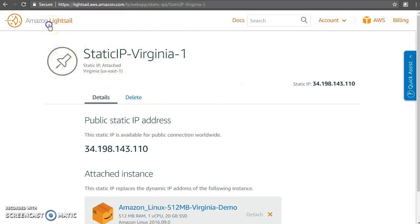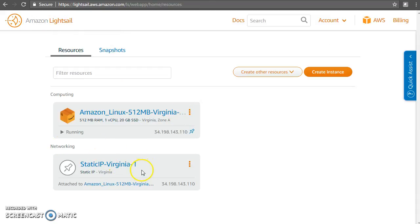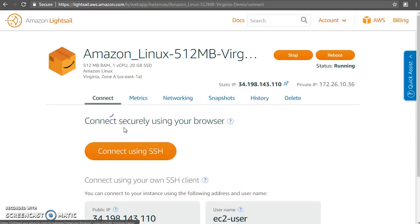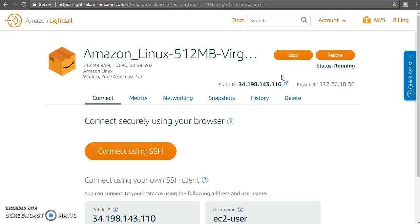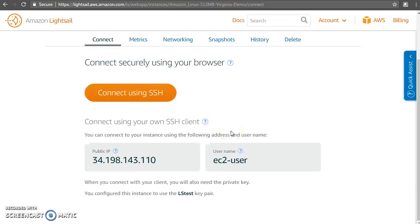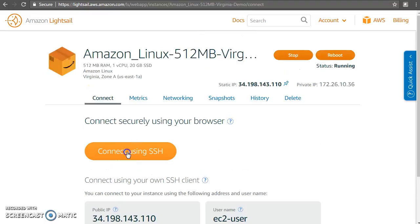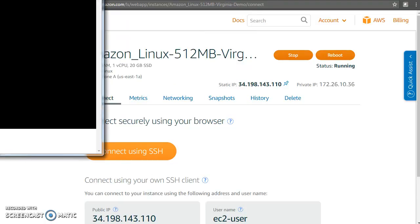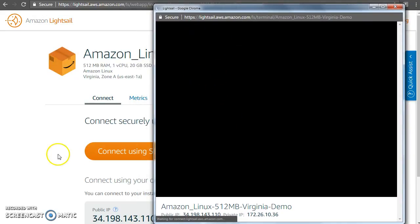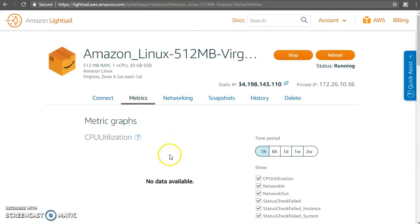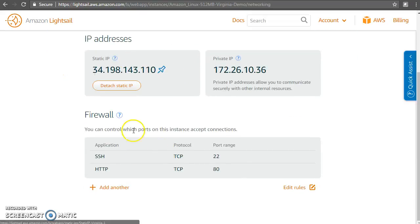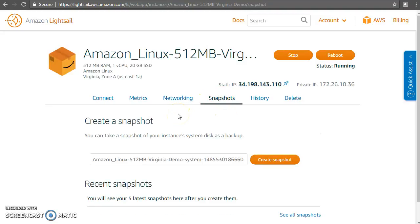The static IP is created and applied to the instance. Let's click and see the instance in detail. You can stop it, reboot it — if you reboot, the public IP normally stays the same; if you stop, the public IP changes. But now we have a static IP, so no problem at all. You can connect to it just using the browser itself. You can look at metrics like CPU utilization, and in the networking section you can see the firewall — port 80 is open, so if we deploy a website it will be accessible.